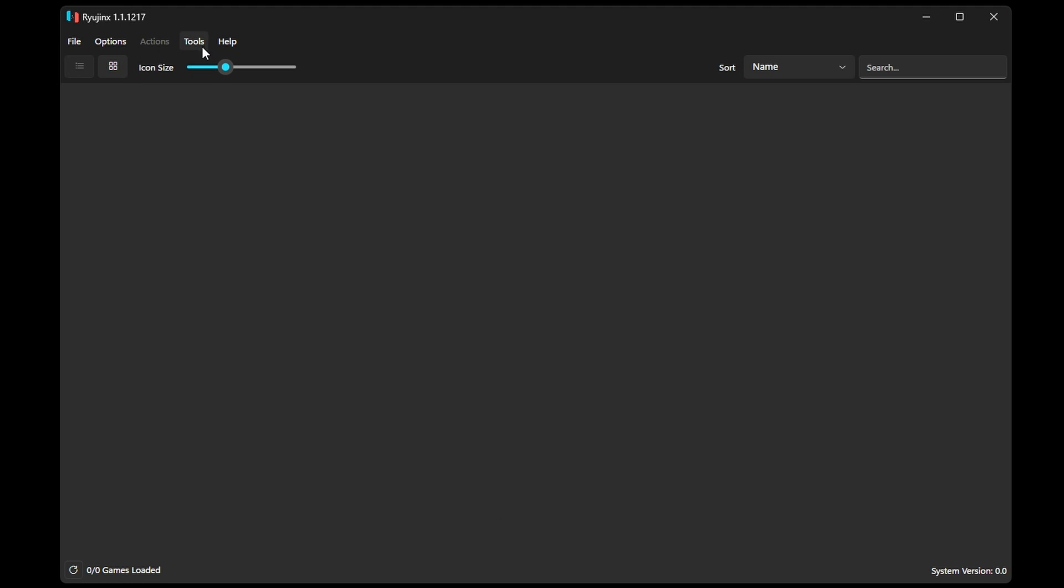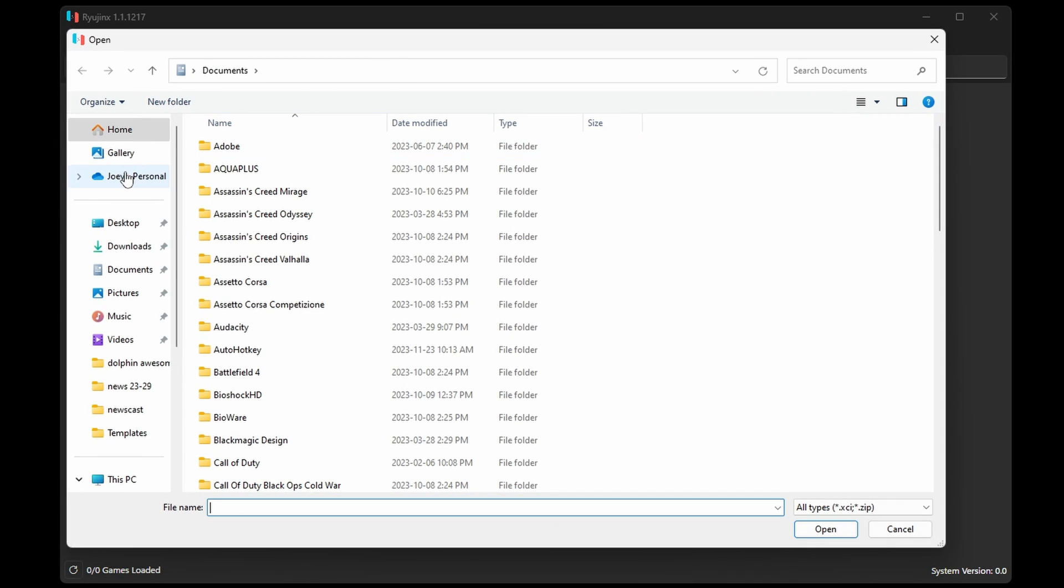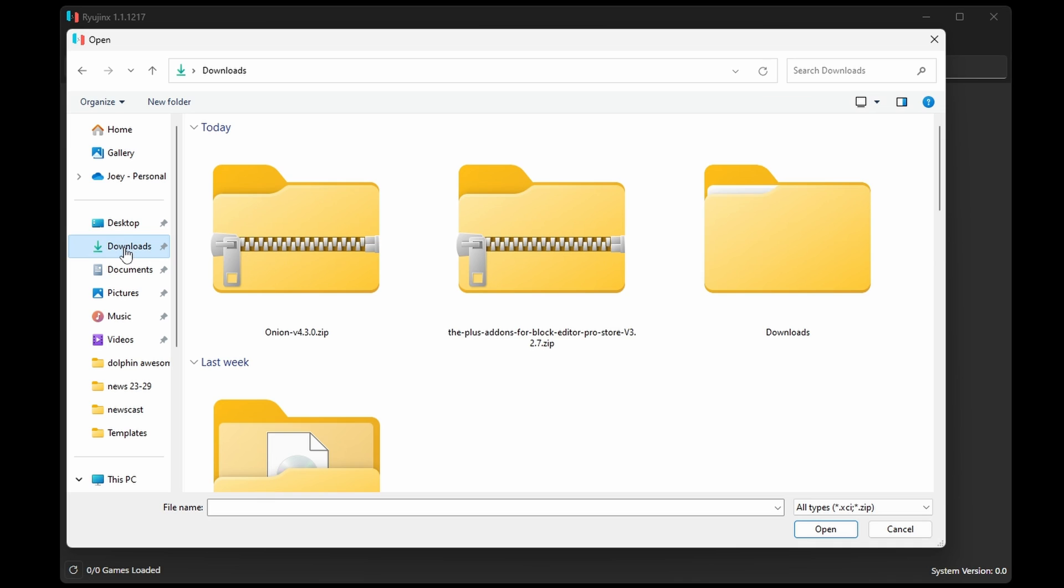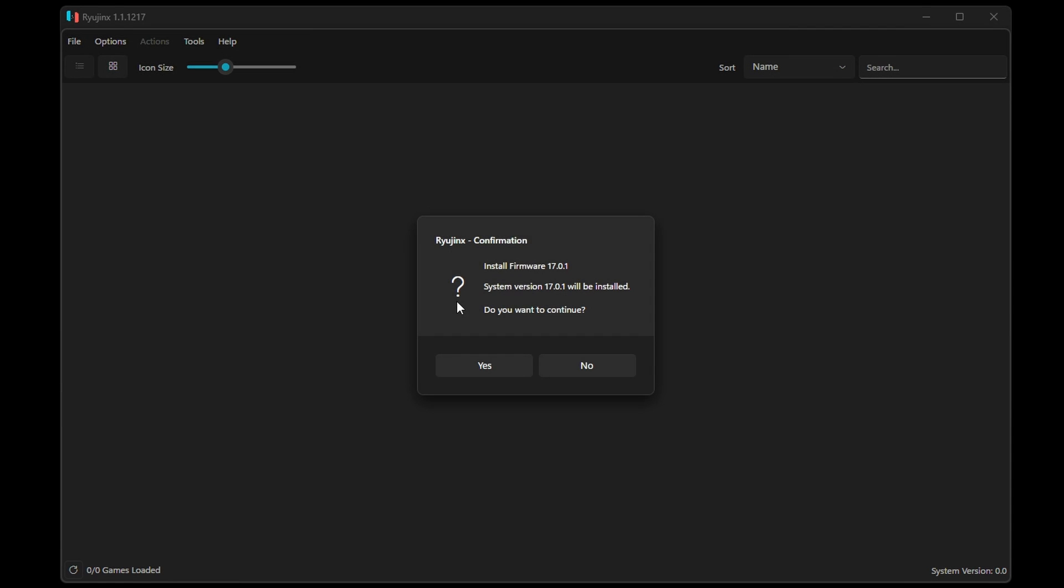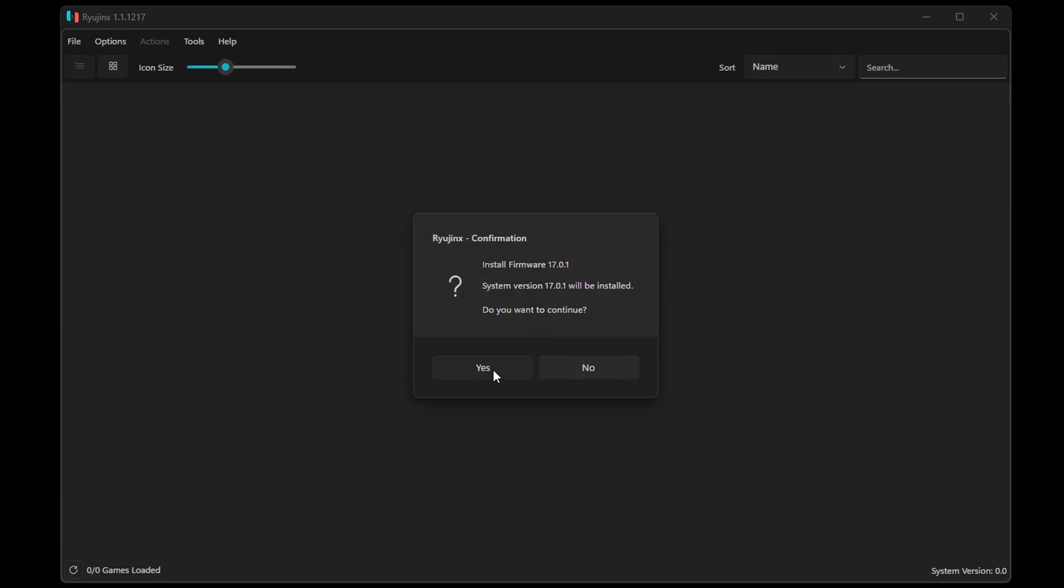Now in Ryujinx, head to Tools, Install Firmware, and then Install Firmware from Zip, since that's how I have my actual firmware file. Find it and select it and it'll ask you if you want to continue. Then just click OK.